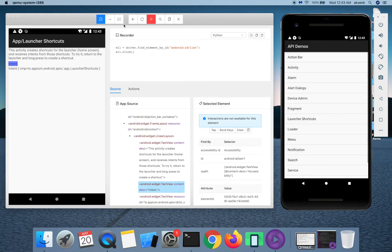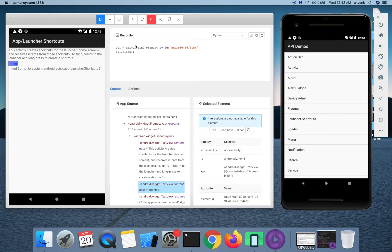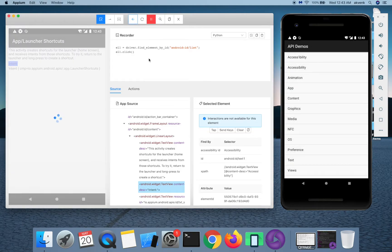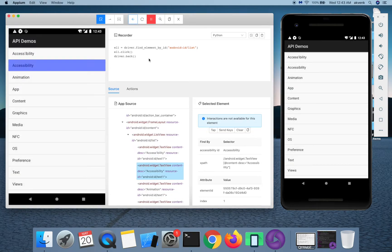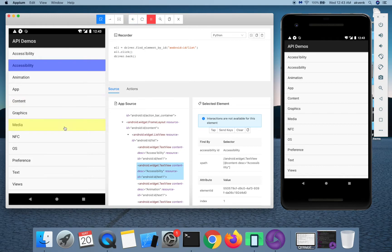Let me perform another action on this. Click on back button and you can see the driver.back action got added.